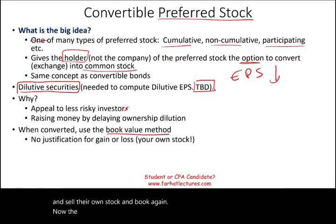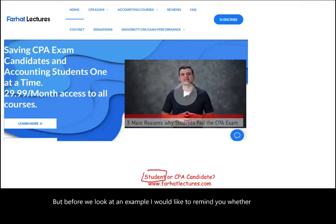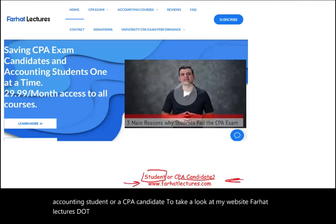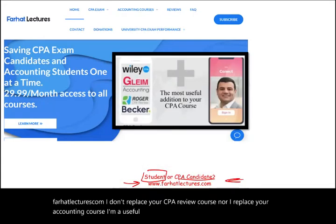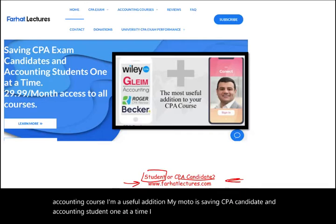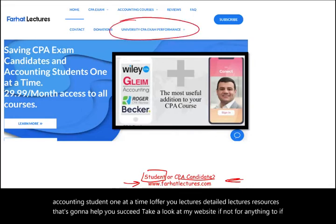The best way to illustrate convertible preferred stock is to look at an example. But before we do, whether you are an accounting student or a CPA candidate, take a look at my website, farhatlectures.com. I don't replace your CPA review course or your accounting course — I'm a useful addition. My motto is saving CPA candidates and accounting students one at a time. I offer detailed lectures and resources to help you succeed, including how well your university is doing on the CPA exam.